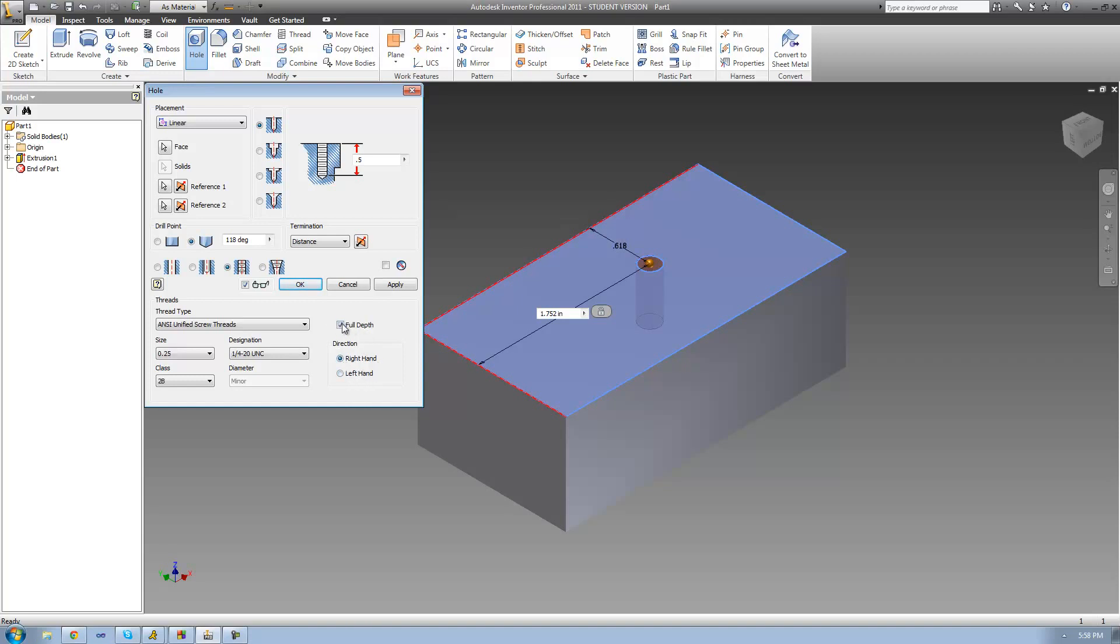And one more thing that we have to look at is this full depth right here. So if you want the threads to go for the full length of your hole, you're going to keep this checked. But let's say you only want the threads to go down a quarter inch. Then you uncheck this and make this value however far down you want those threads to go. So I said we only want it to go down a quarter inch, so we'll just make it 0.25. And then we'll click OK.